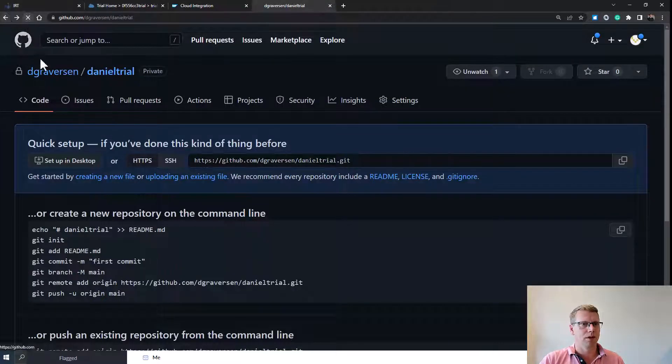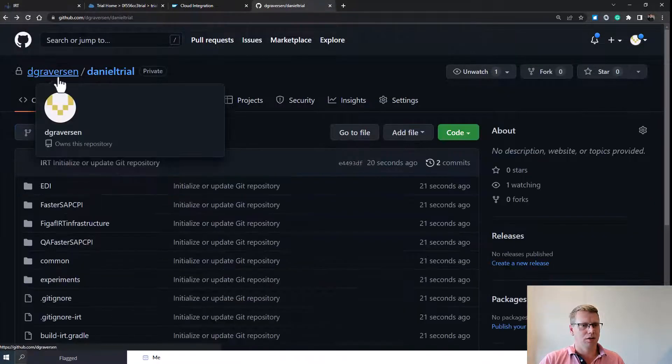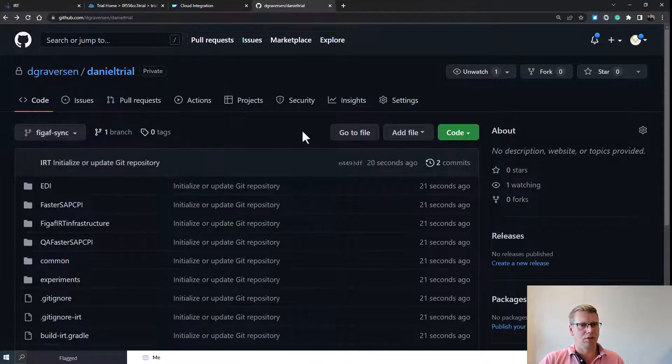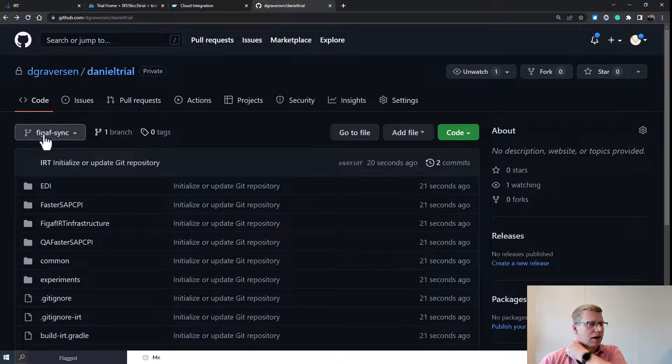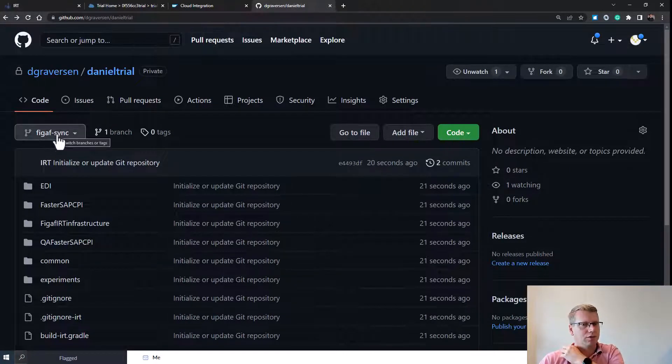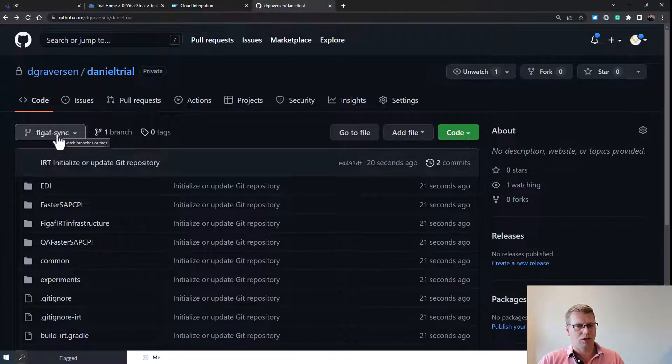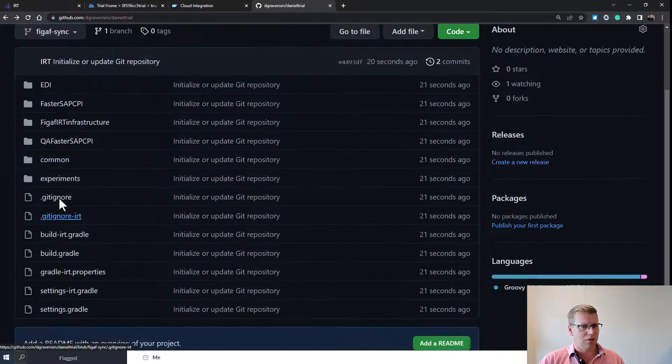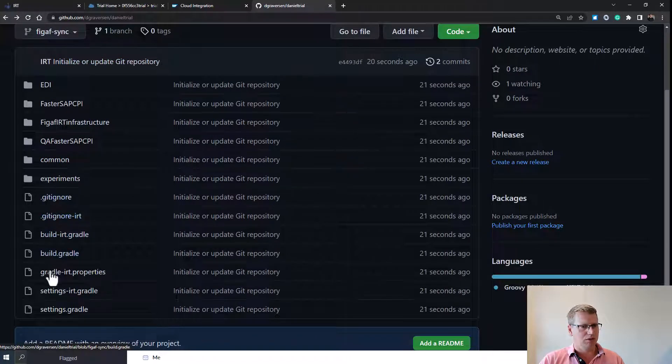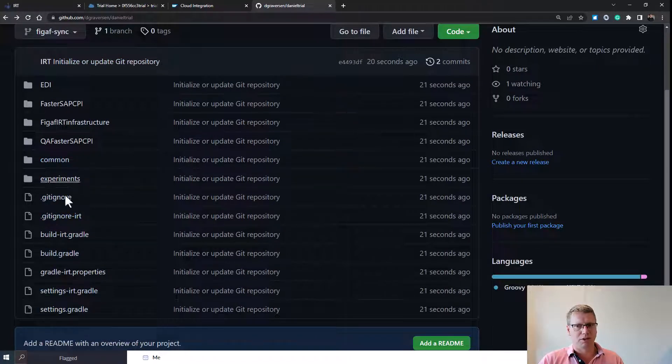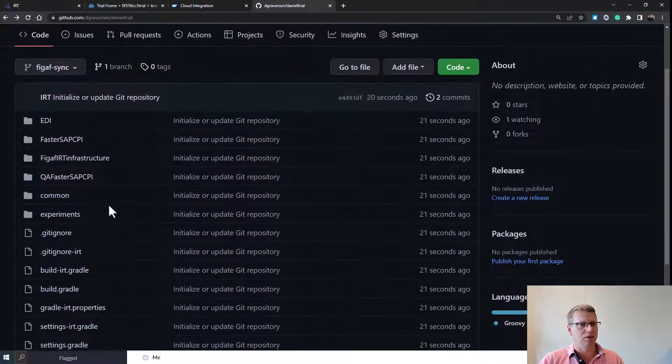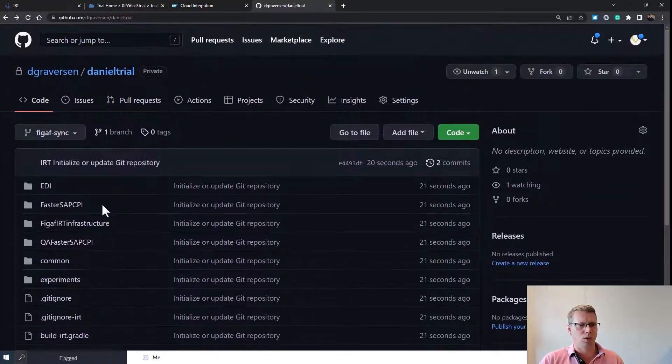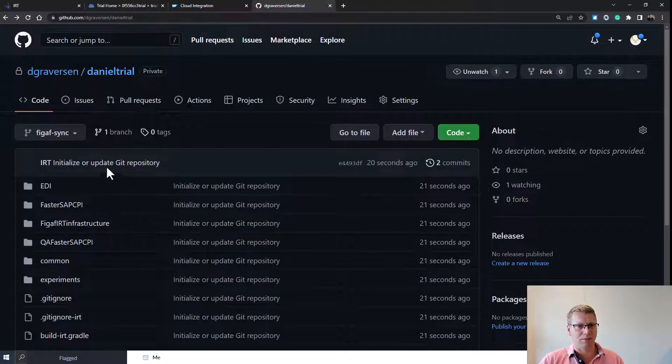We can see now that we have added some data to our FIGGAV sync branch, which is all good. We can see we got this git ignore and all of these different templates that we would need for us to work in this environment.